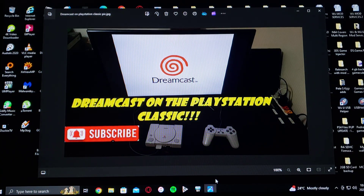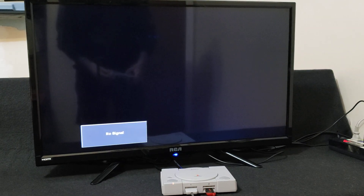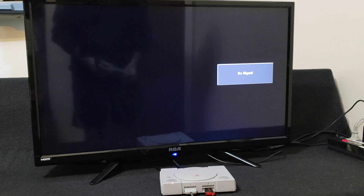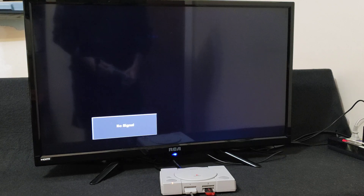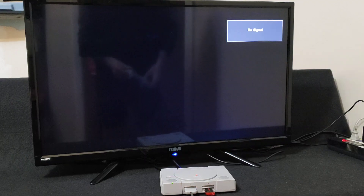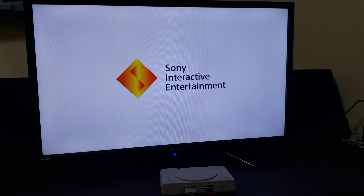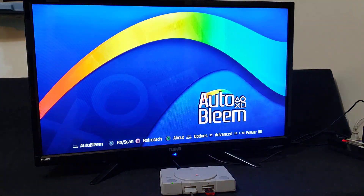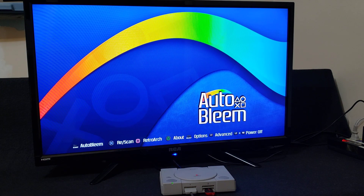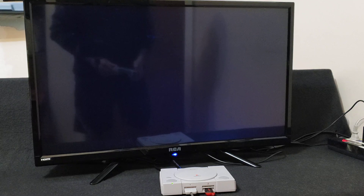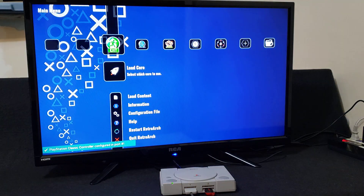That's basically it for the setup of the USB stick. Now we'll get on the PlayStation Classic and I'll show you how to set up for Dreamcast games and a little bit of gameplay. Plug in your USB stick to controller port number two and power it on — it should boot you right into the AutoBleam menu. Now you're in AutoBleam. To go to RetroArch to play the Dreamcast games, just press the square button on the controller.